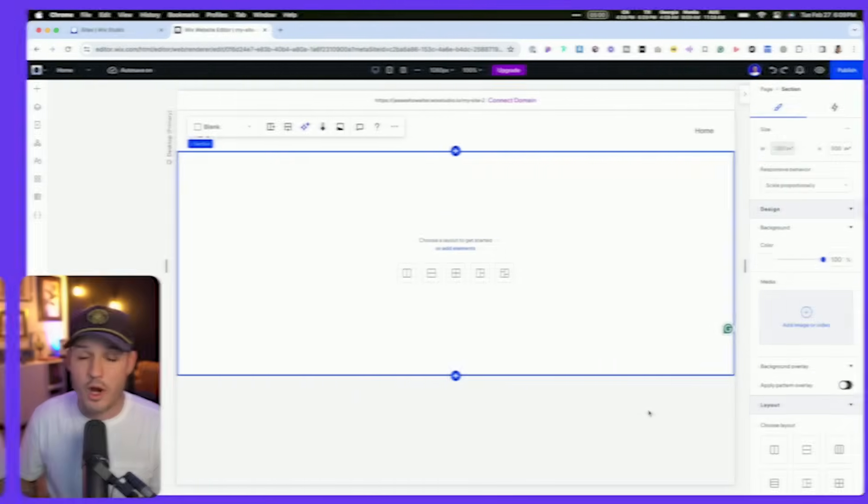So with that being said, we're going to move over into our no-code tool. We're going to be using Wix Studio today to rebuild this bento grid layout without writing a single line of code.